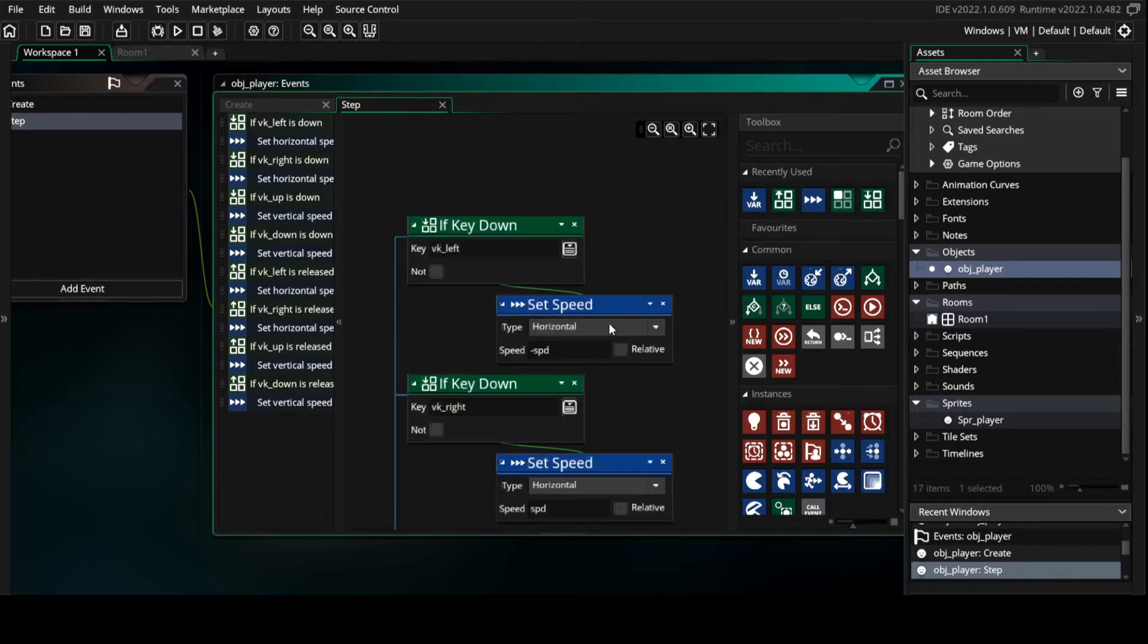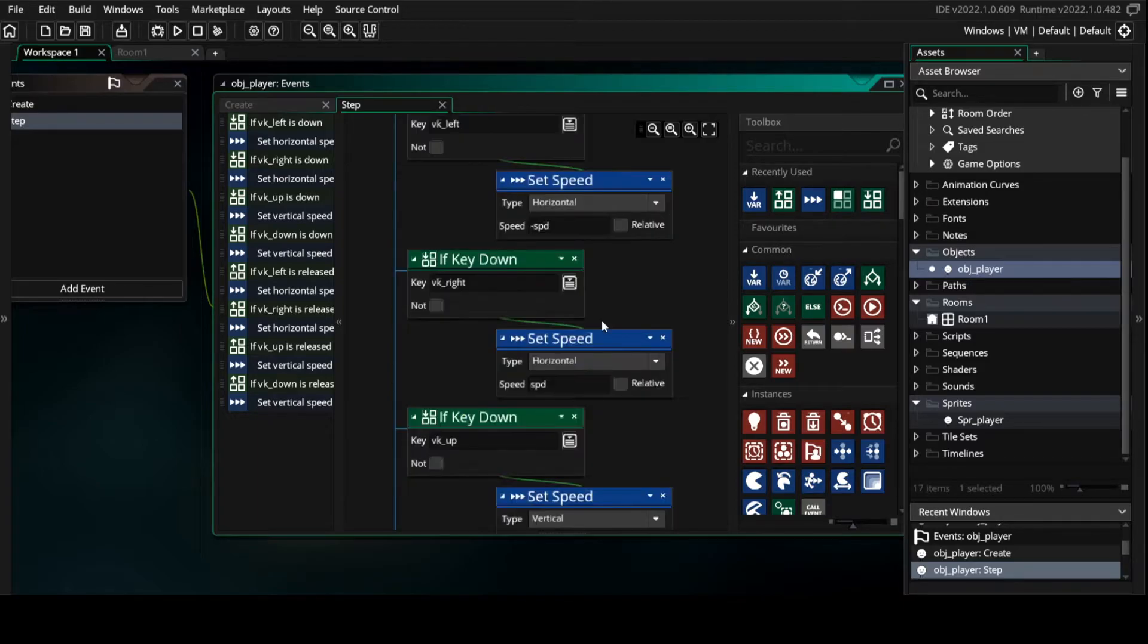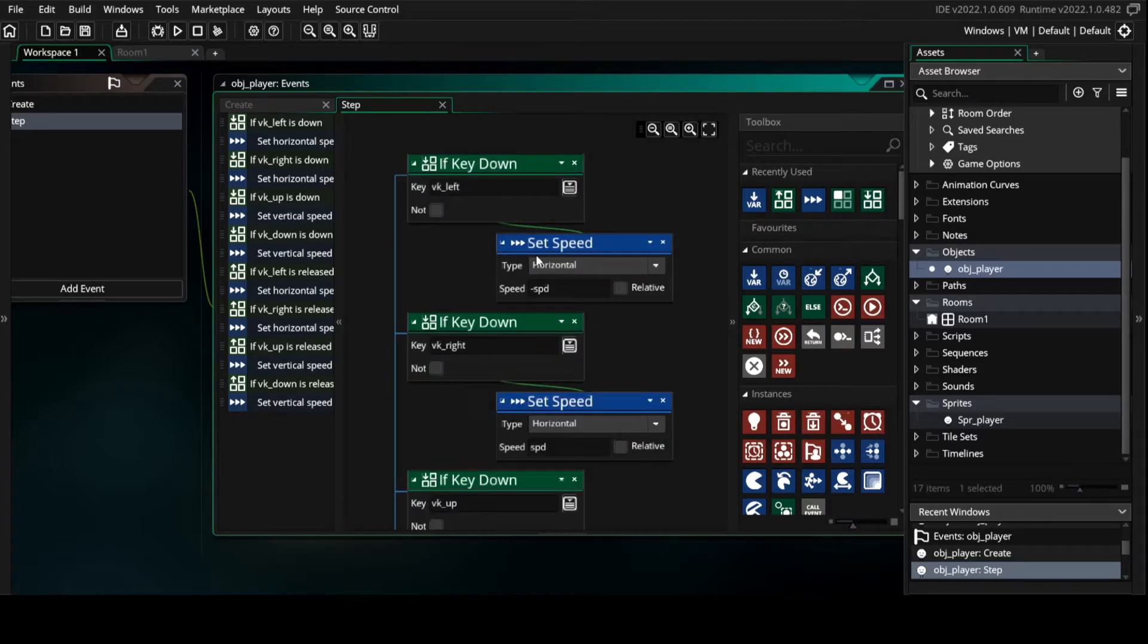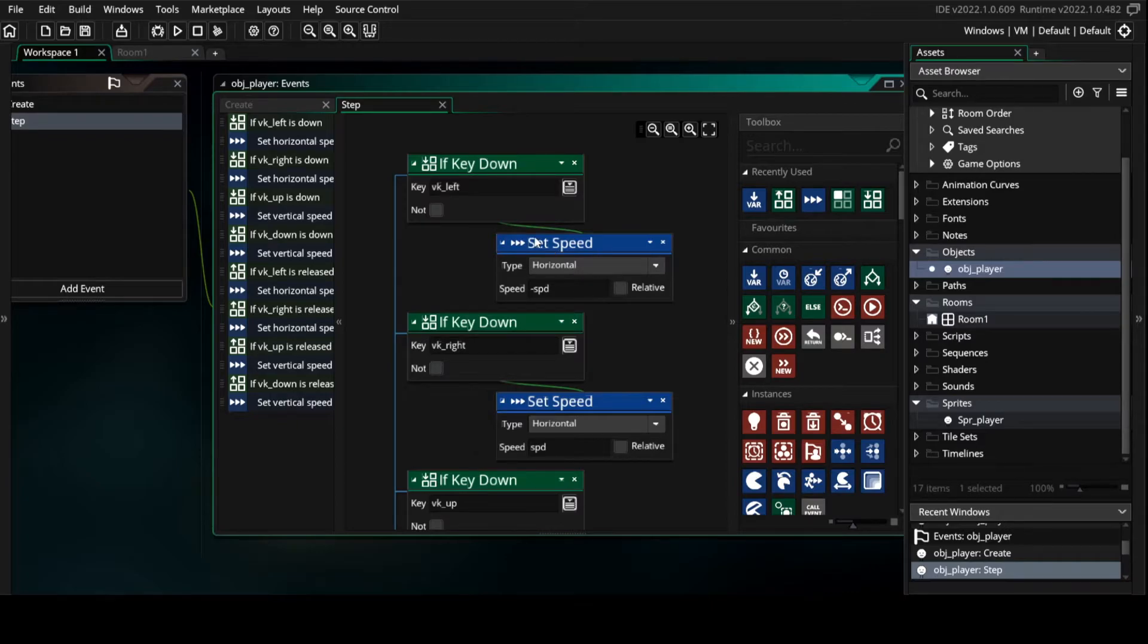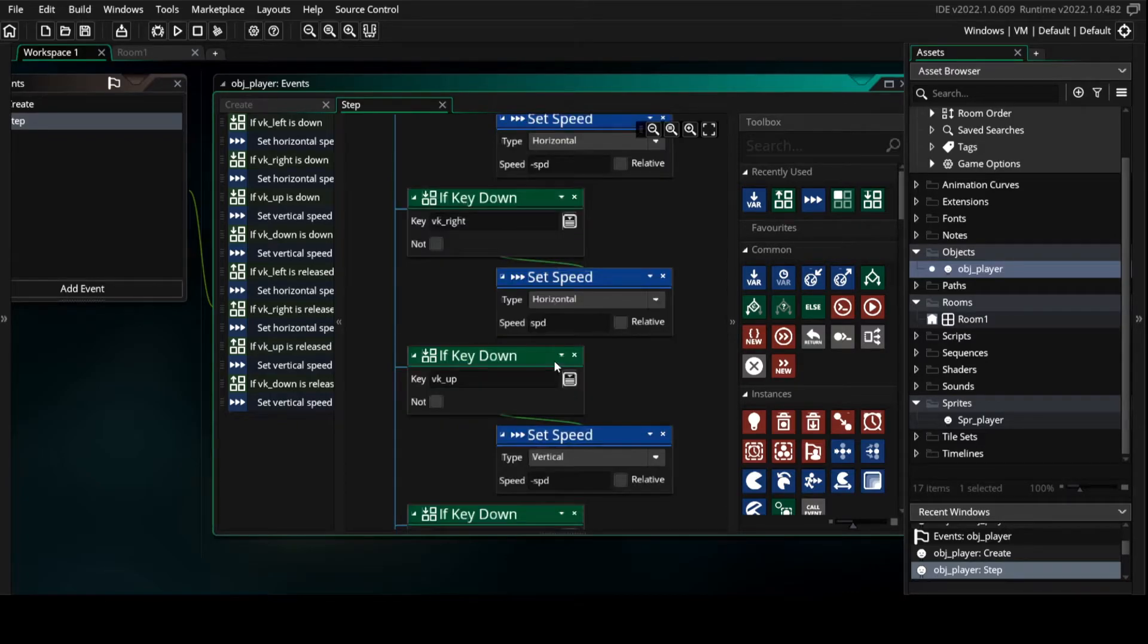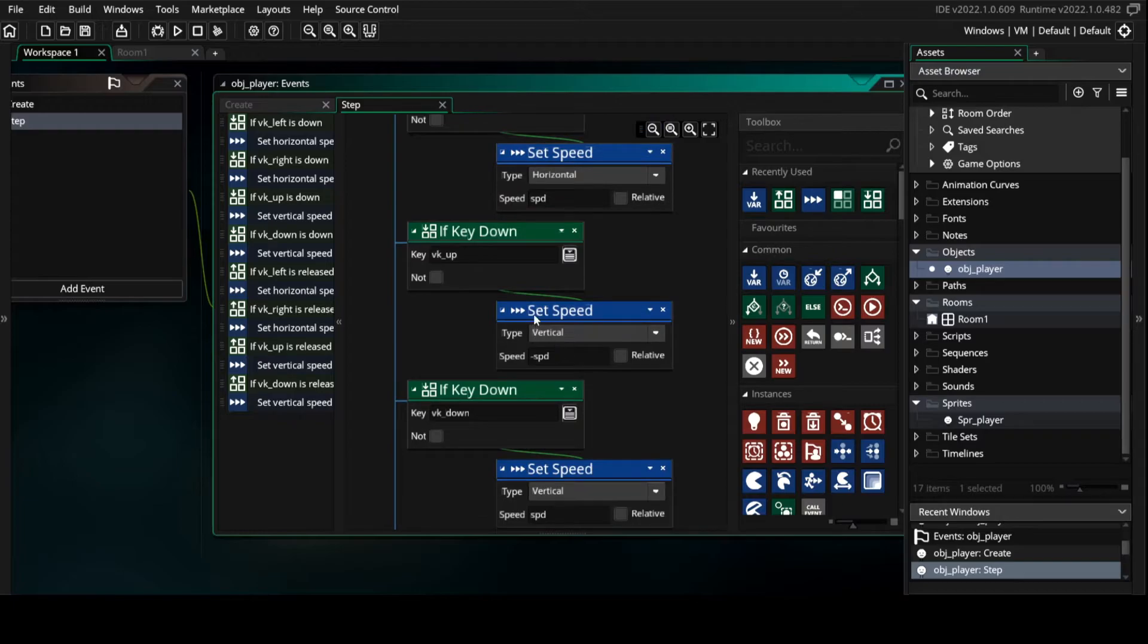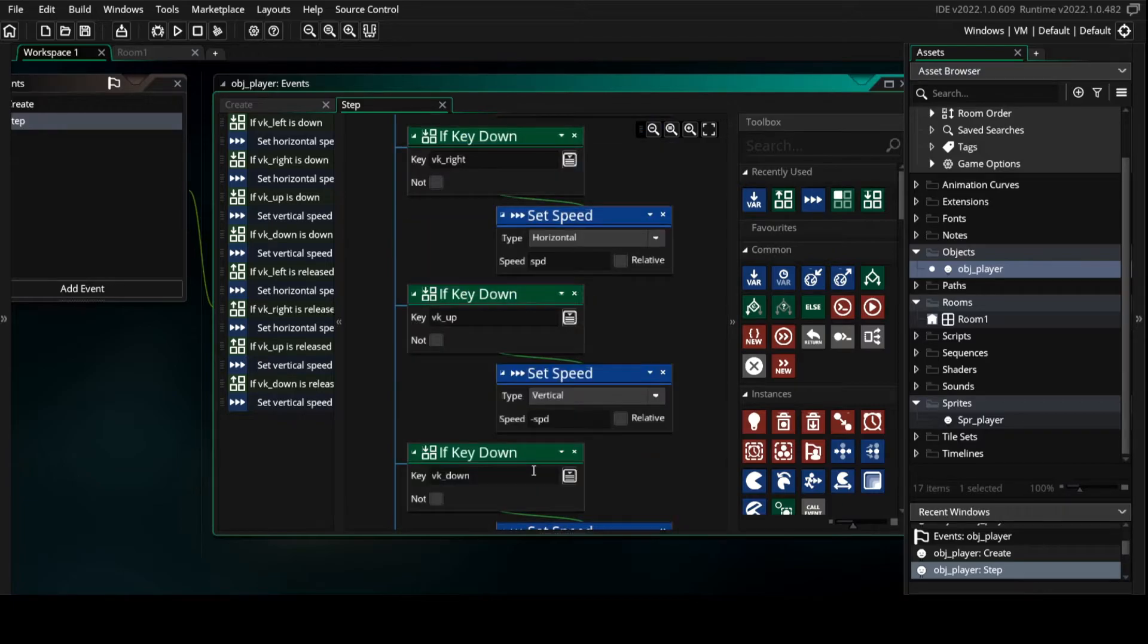In each one we're going to put set speed. In left and right we set the type to be horizontal, and up and down vertical.